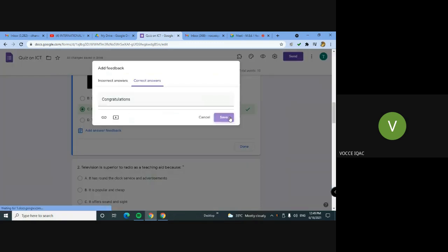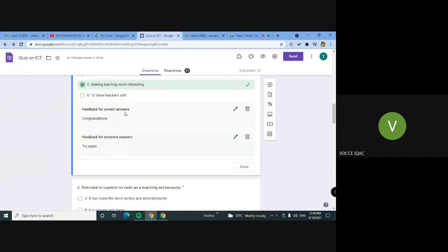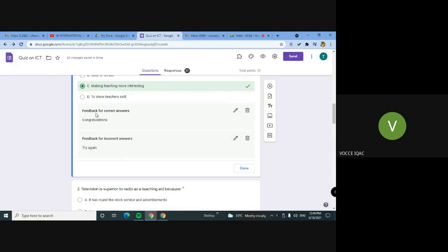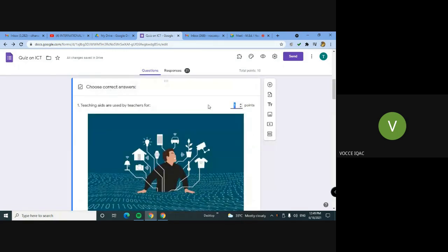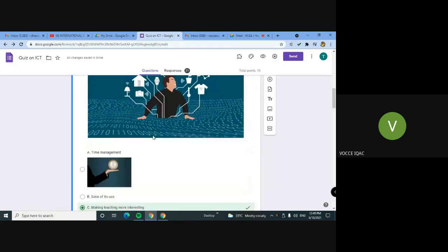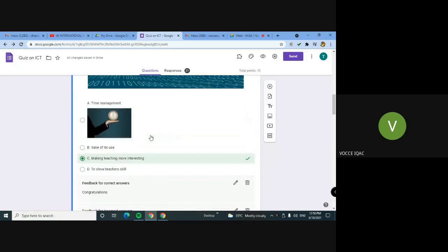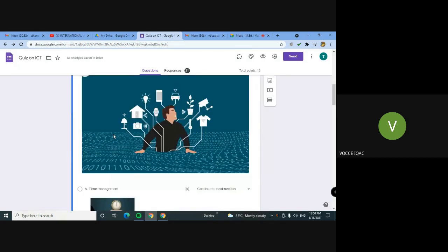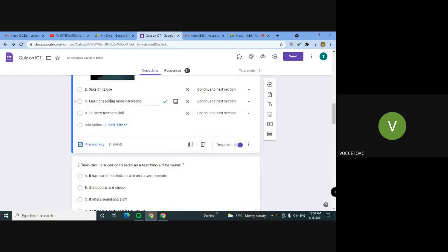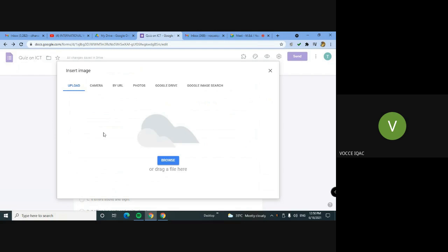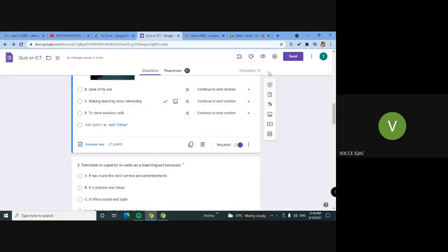We can add feedbacks to save. If we need any link to add, we can add feedback. We can add questions, choices, images, and video. We also need to insert this if we need any link. Now the choice needs to be done. In this answer, we can add images or videos.